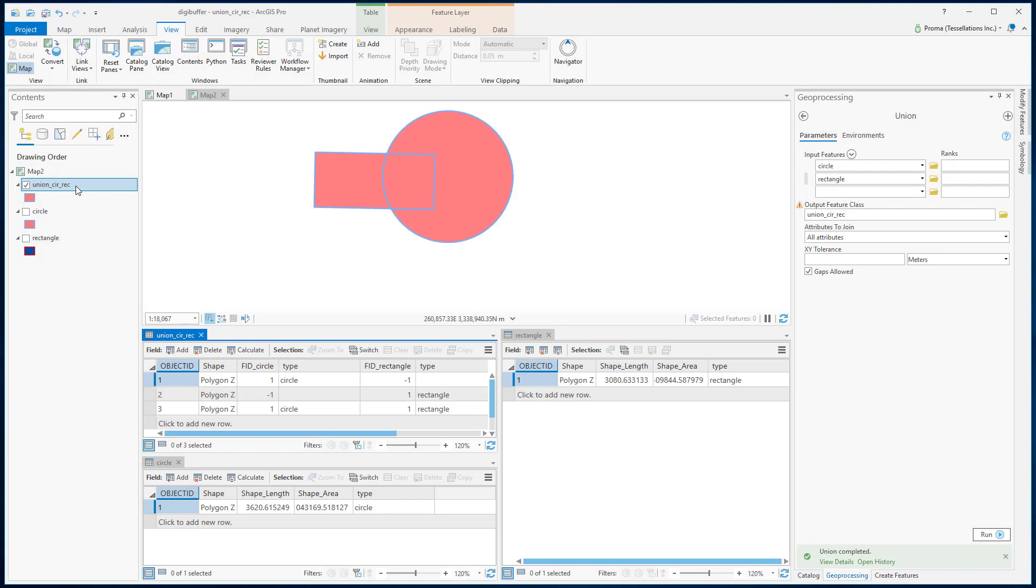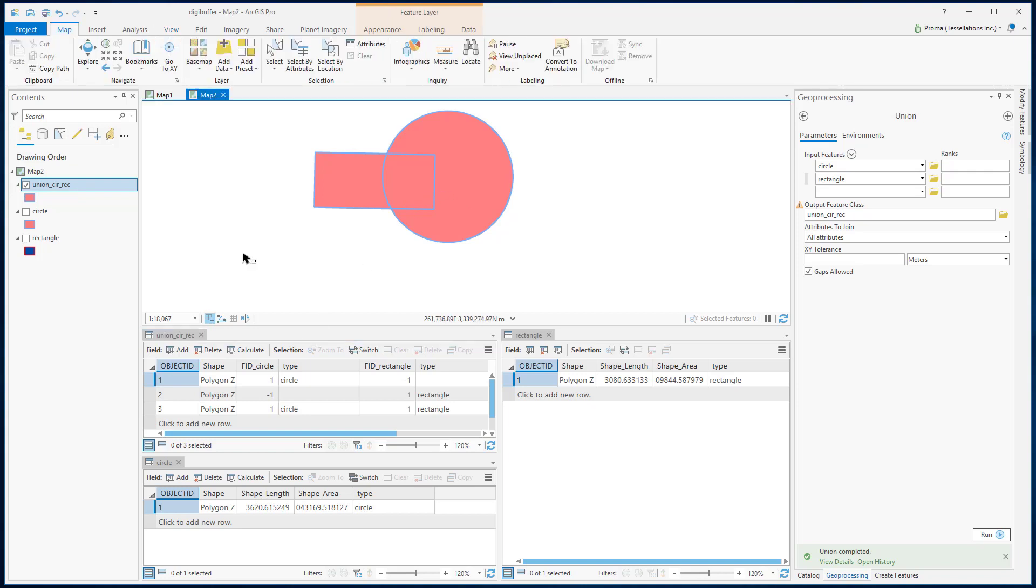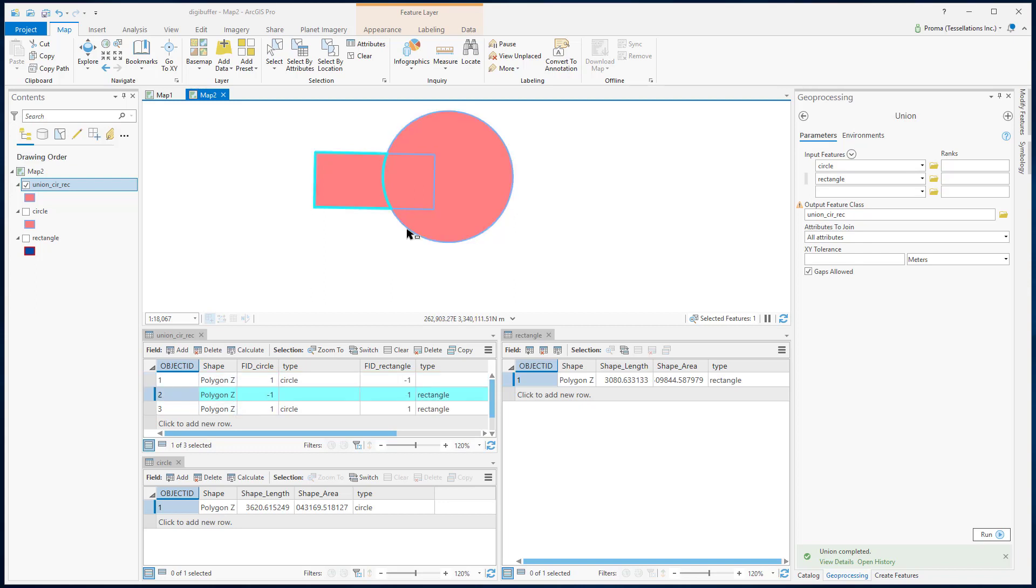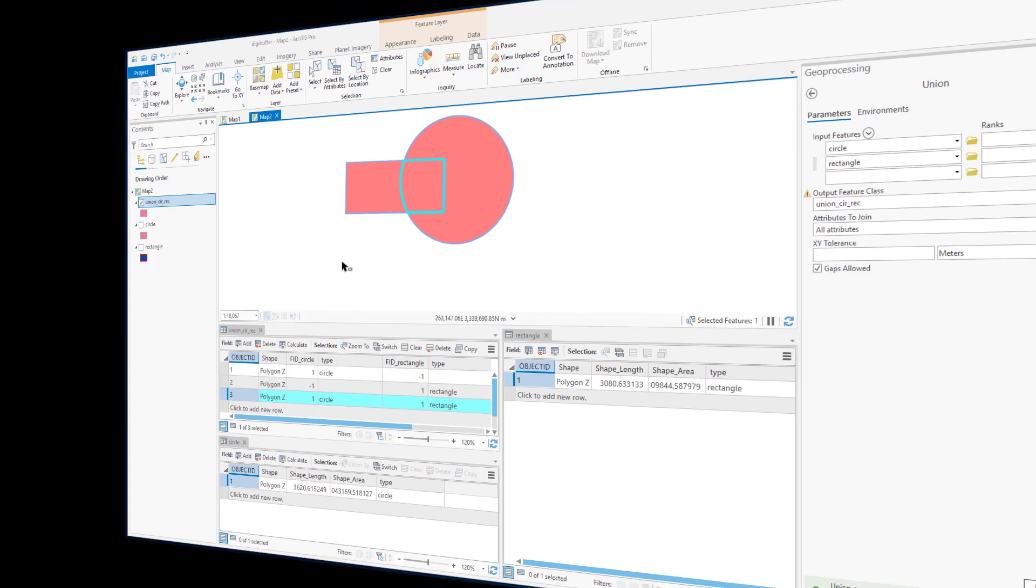This is our result of Union. You can see that it has kept all the geometry. In the attribute table, there are three polygons. The geometry with the circle attribute has the circle except the overlapping part. Same with the geometry of the rectangle attribute. Finally, the polygon that has both circle and rectangle attributes defines the overlapping area. This was Union.